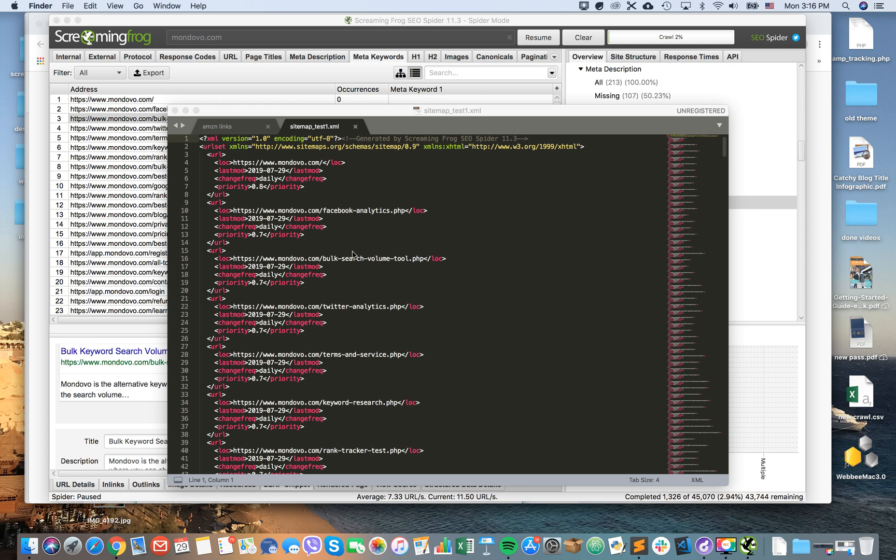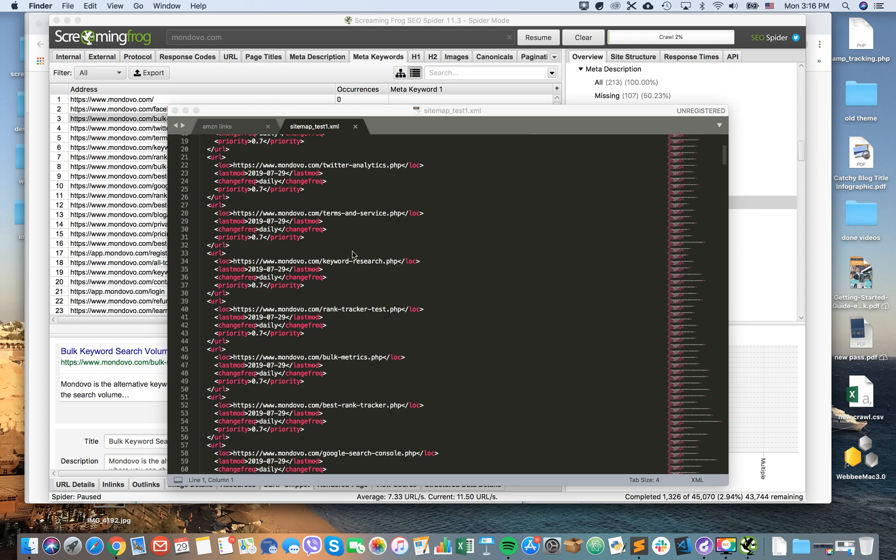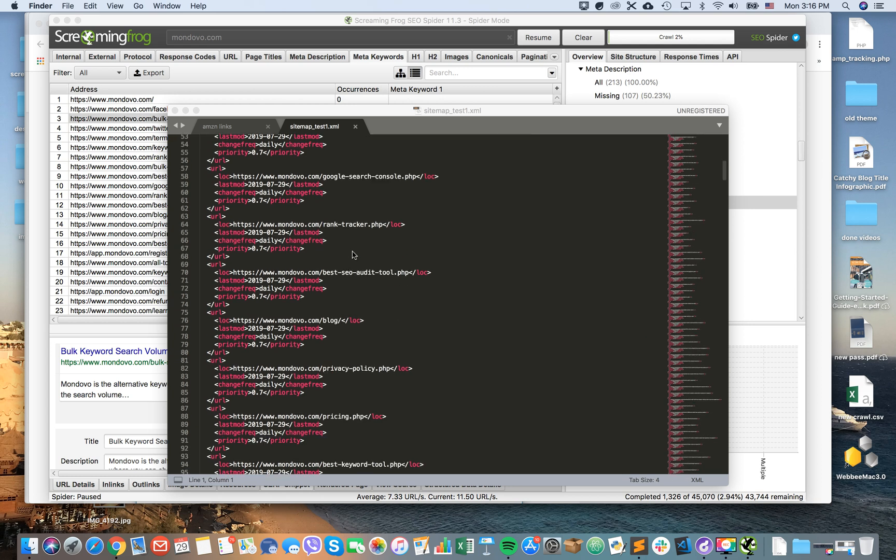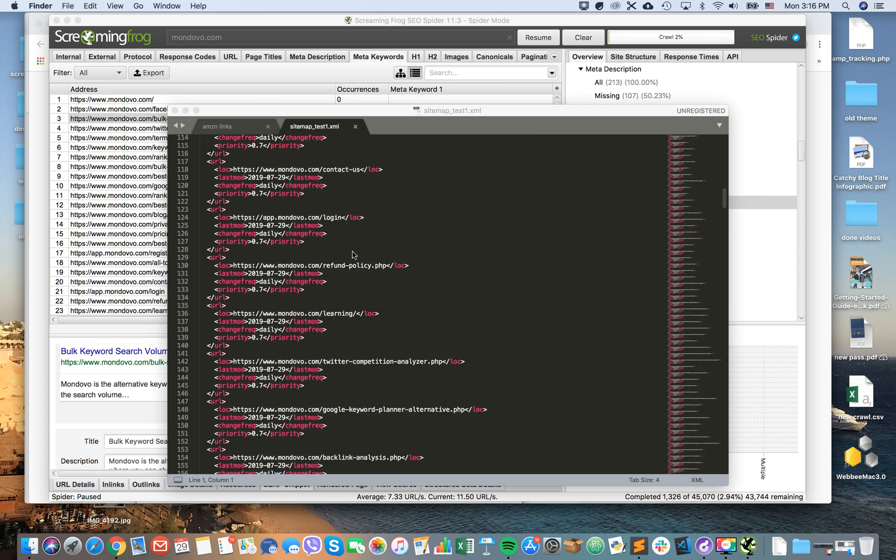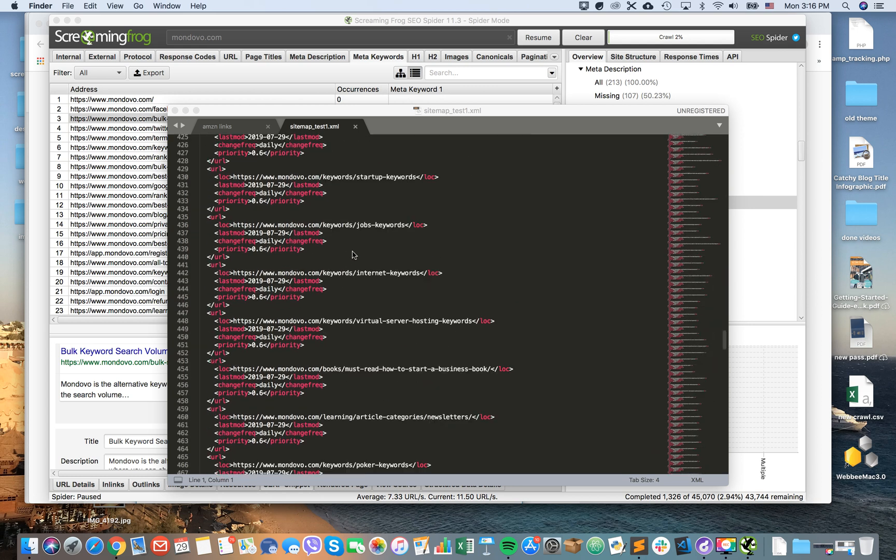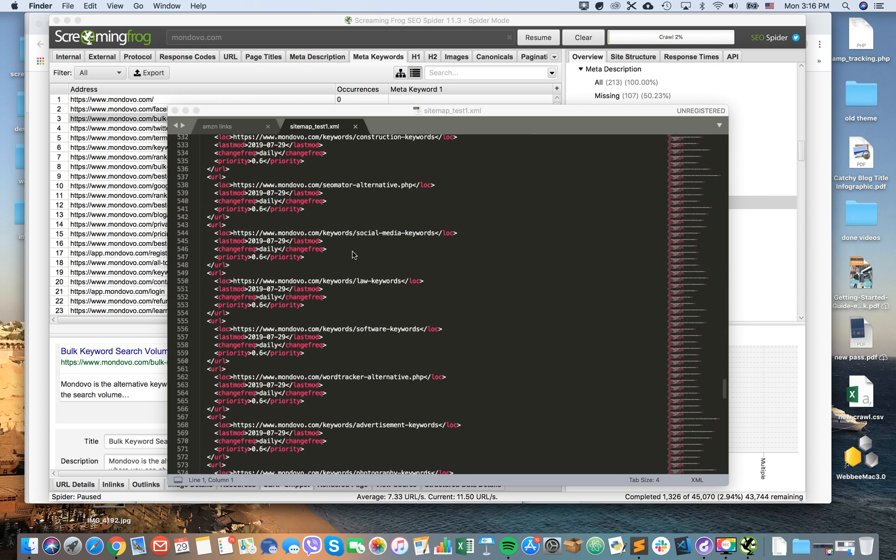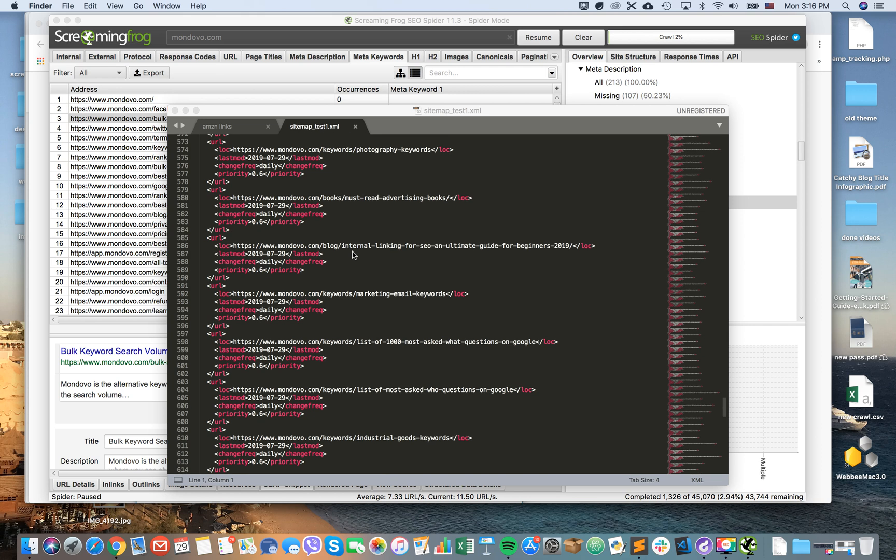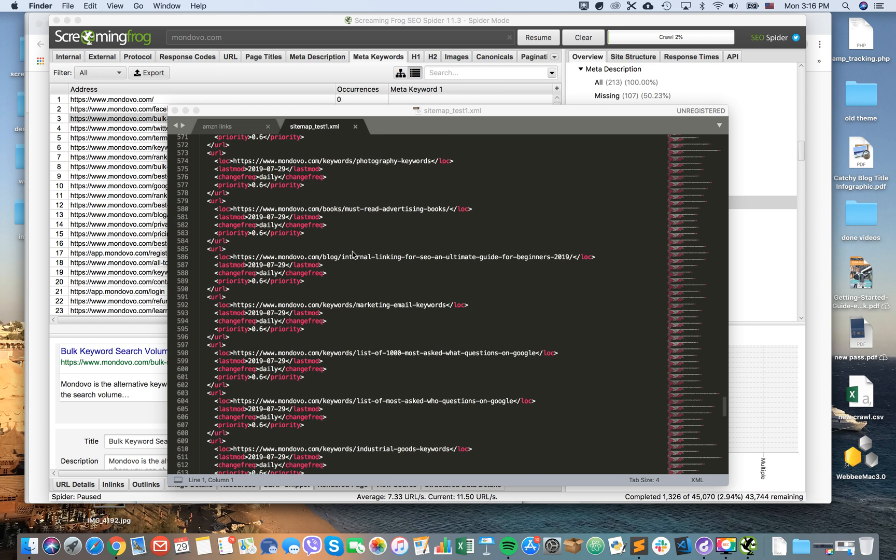So here is the sitemap test1.xml and here's your sitemap.xml file. That's how it works. As you can see, you can see URL here, last modified, change frequency, and priority.